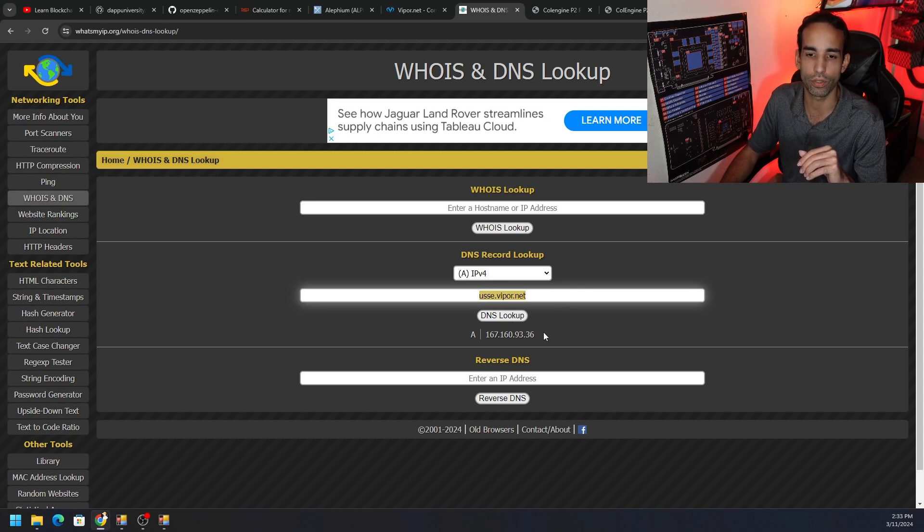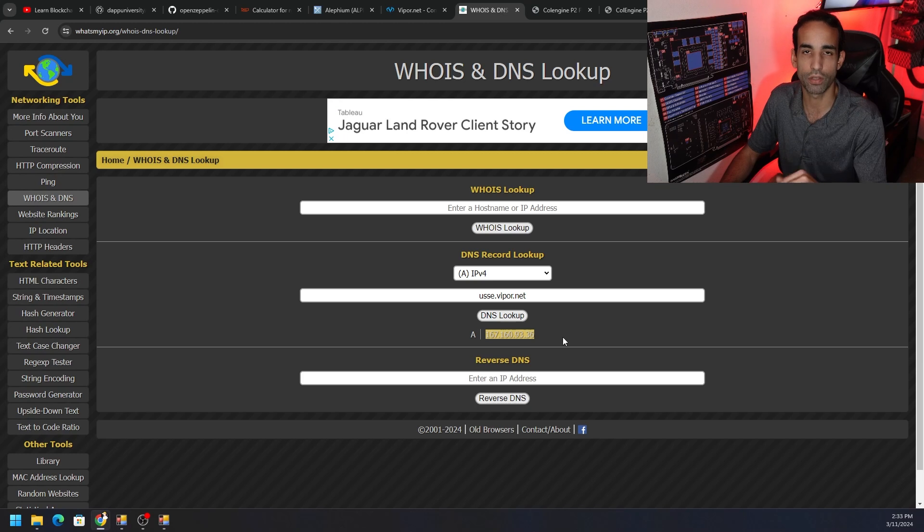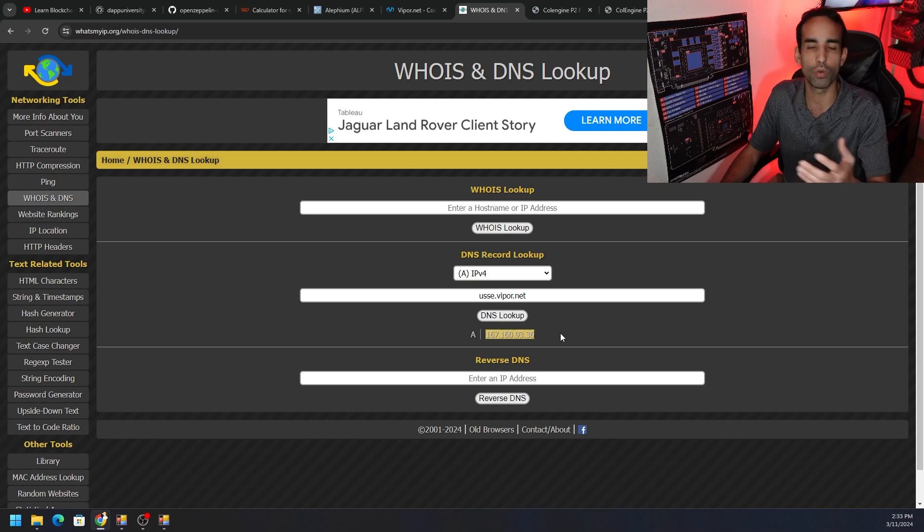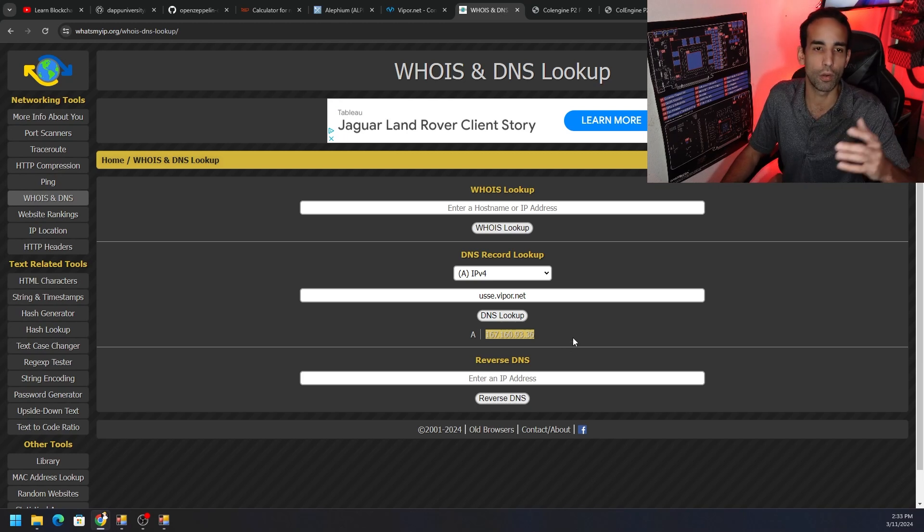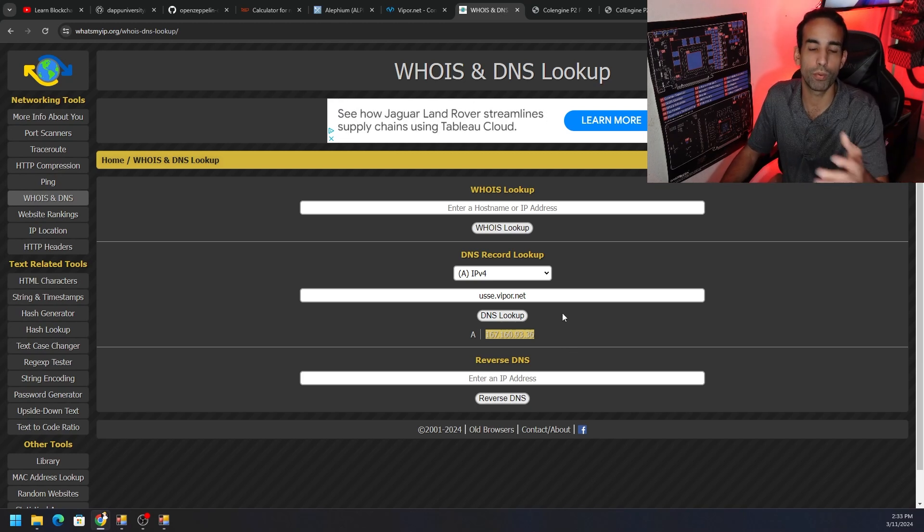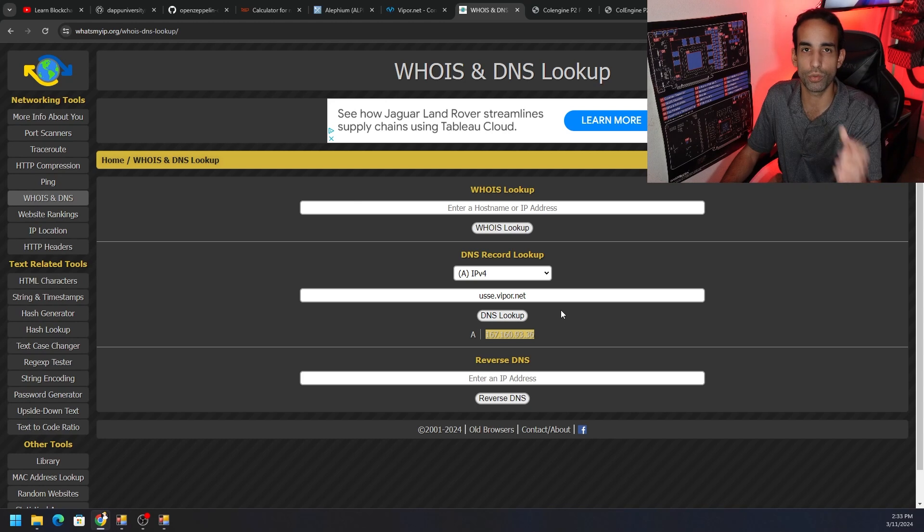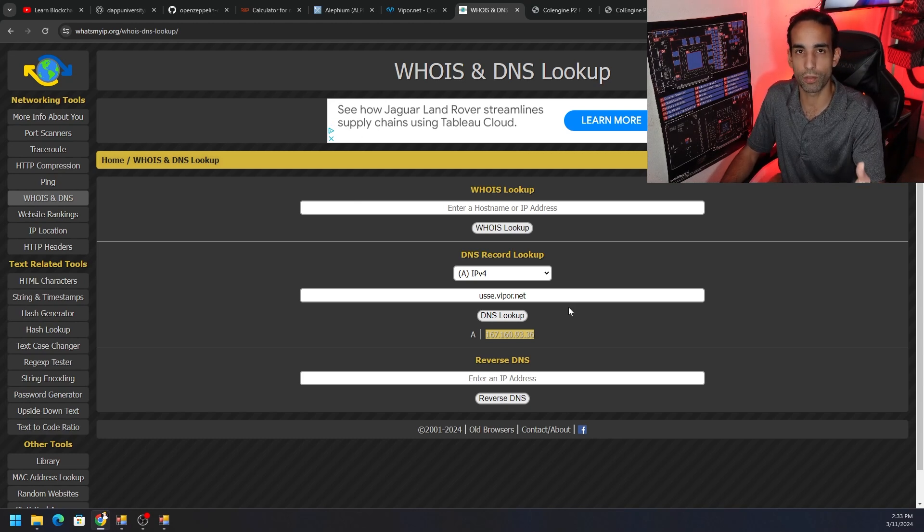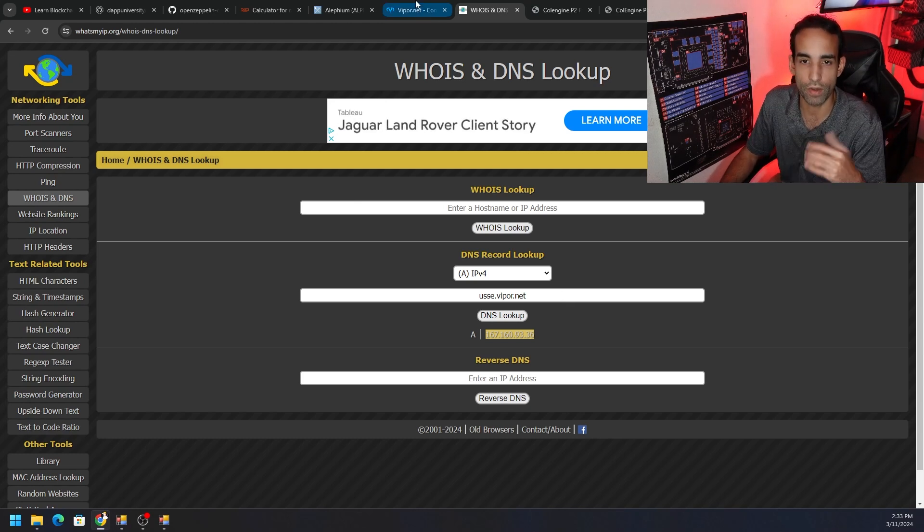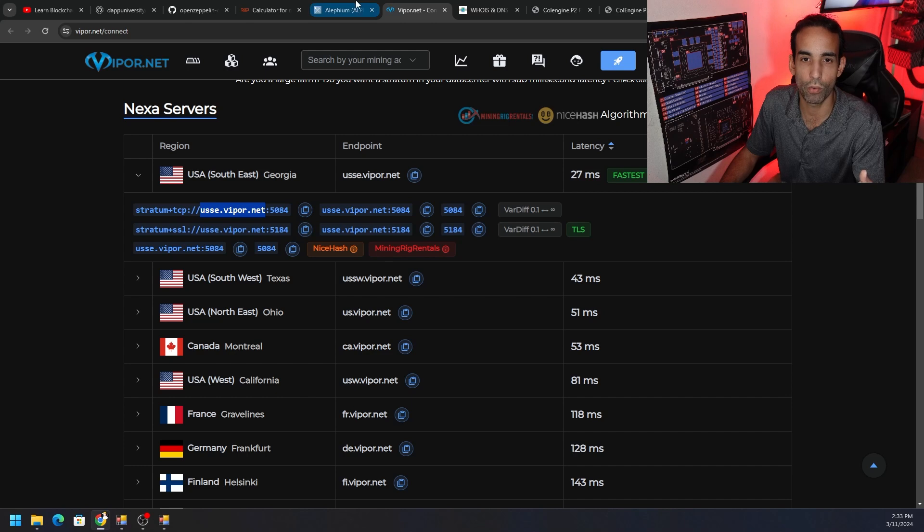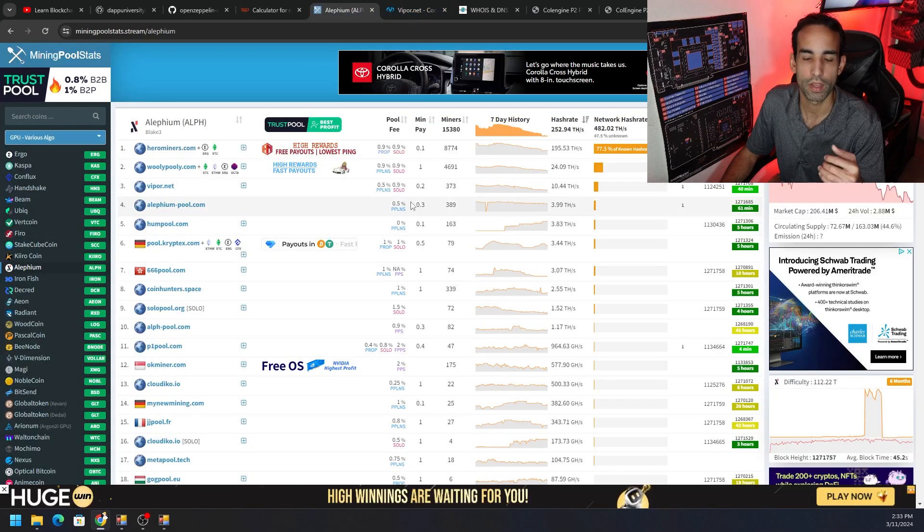Then you can put in that parameter, whatever that server URL is, and do a DNS lookup and it will spit out this IP address. Either one would work. Some pools or the machine likes the IP and some pools the machine can do either or. Just do whatever your system seems to end up liking.